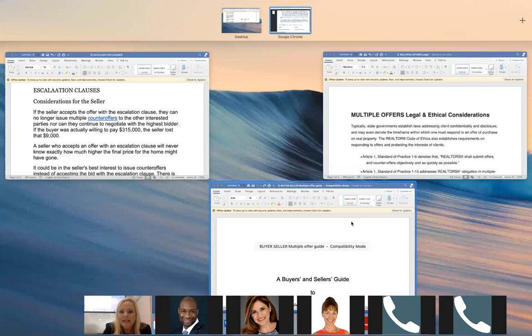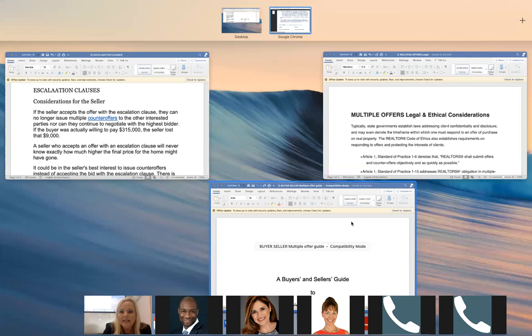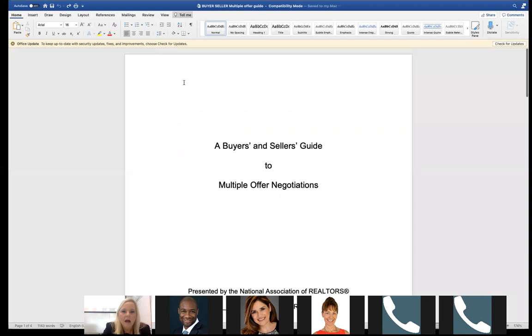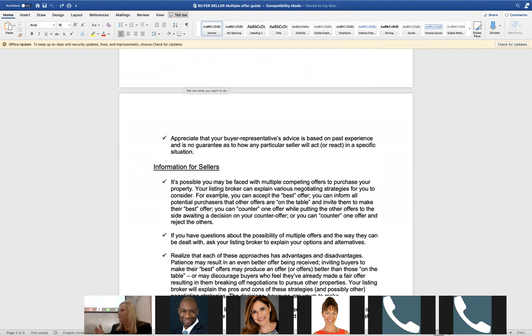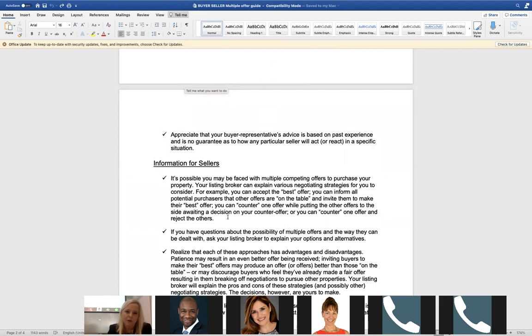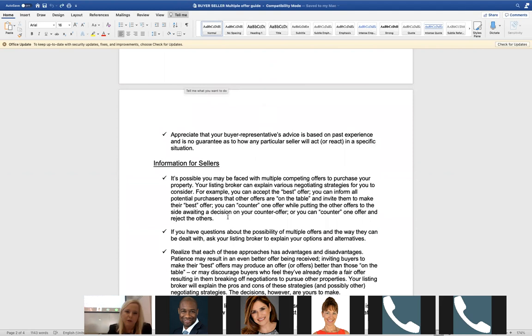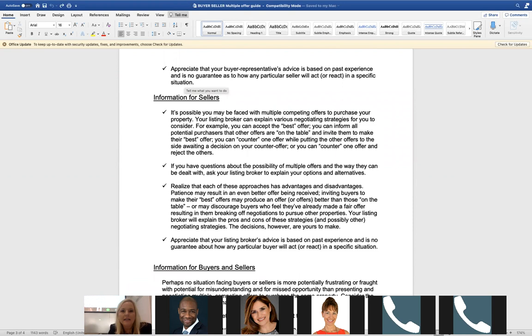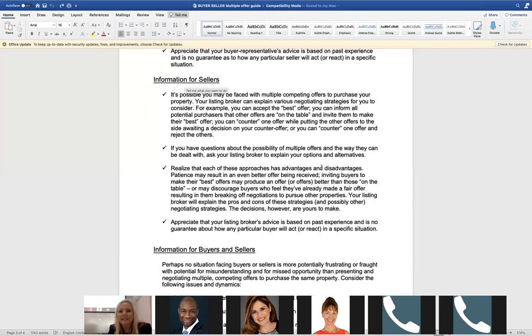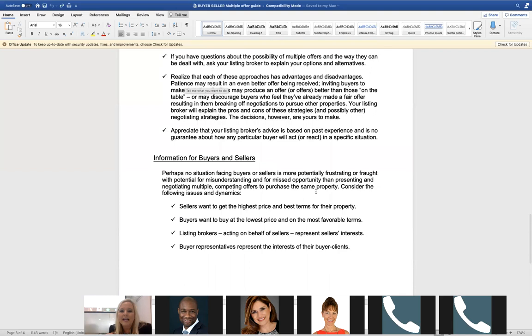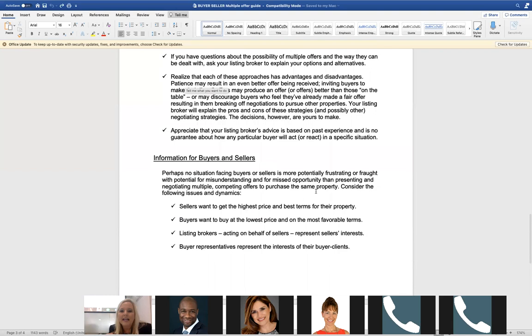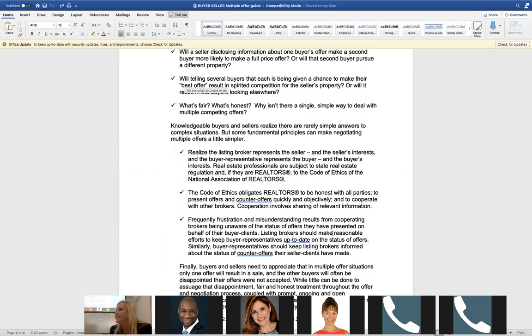I've sent you two things. This one is a really good source from the National Association of Realtors — it explains the rules and what to keep in mind to prepare for multiple offers. There's information for buyers and information for sellers. For example, it says they have to accept the best offer — and the best offer may not be the highest offer. It talks about the code of ethics obligations: we have to be honest and do fair dealings with all parties.